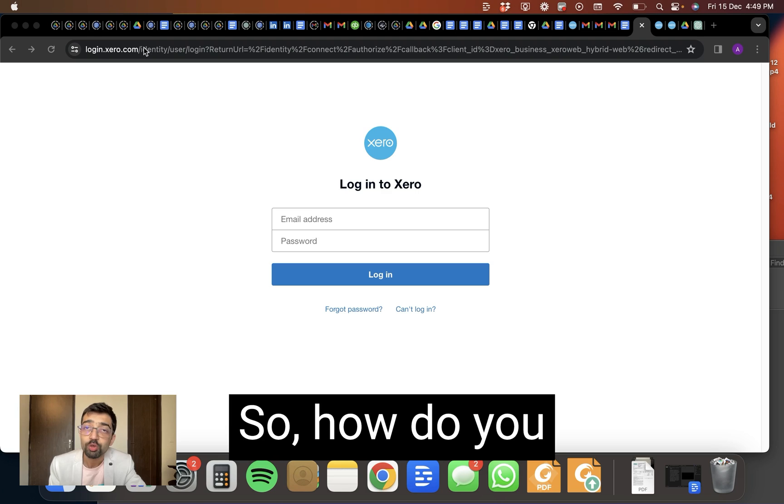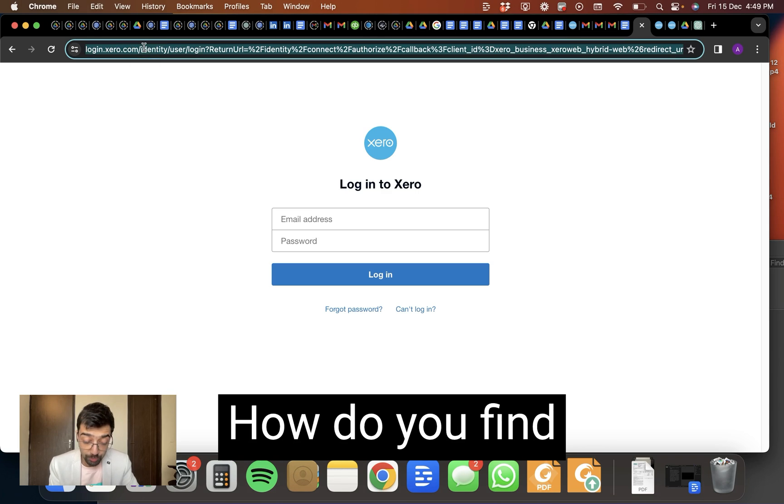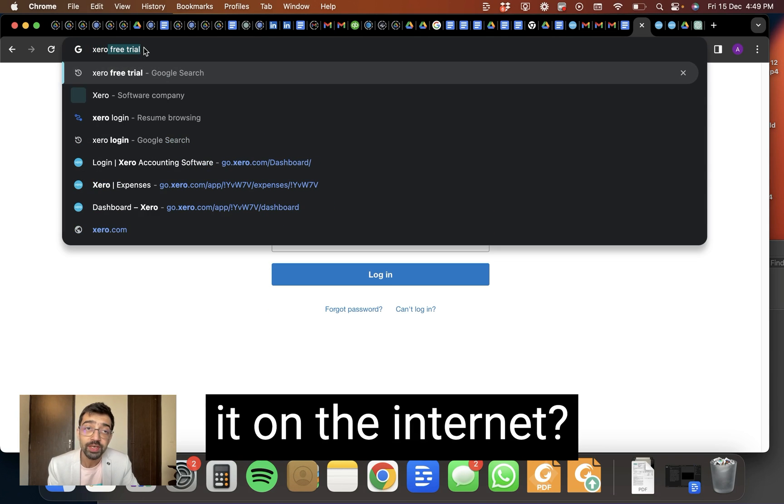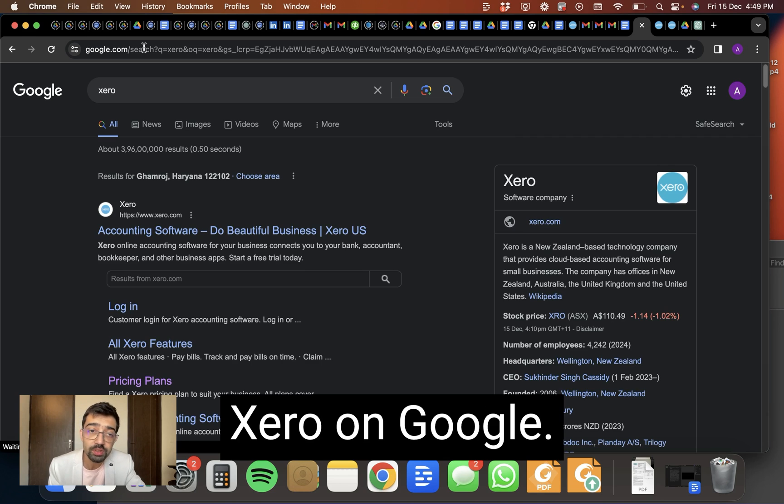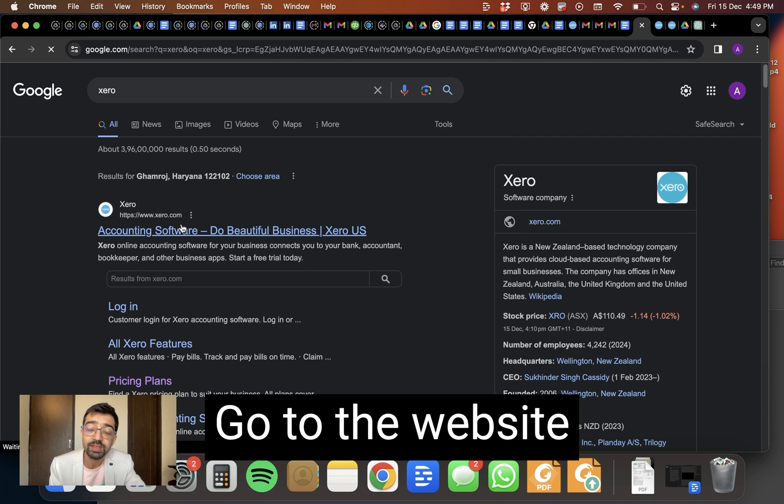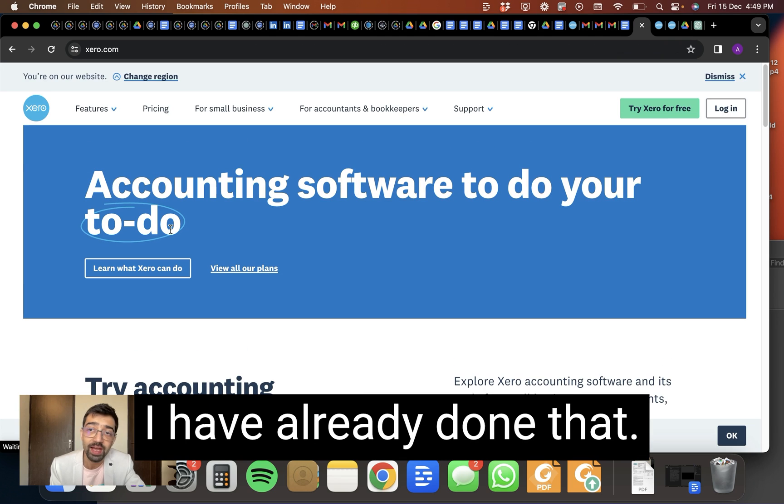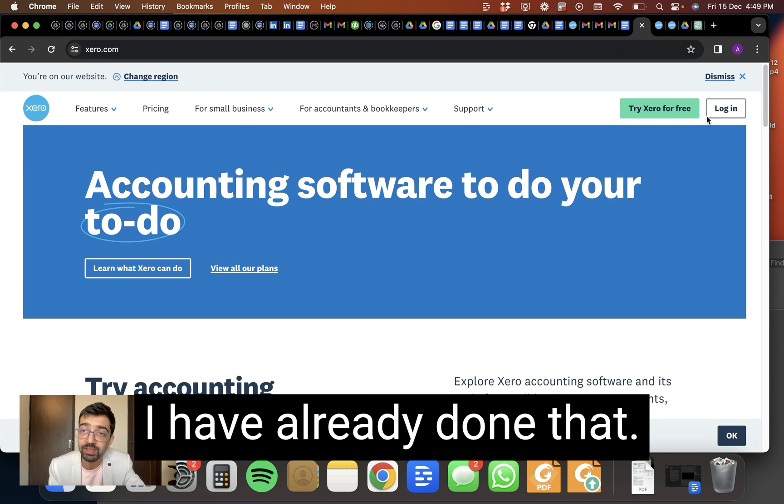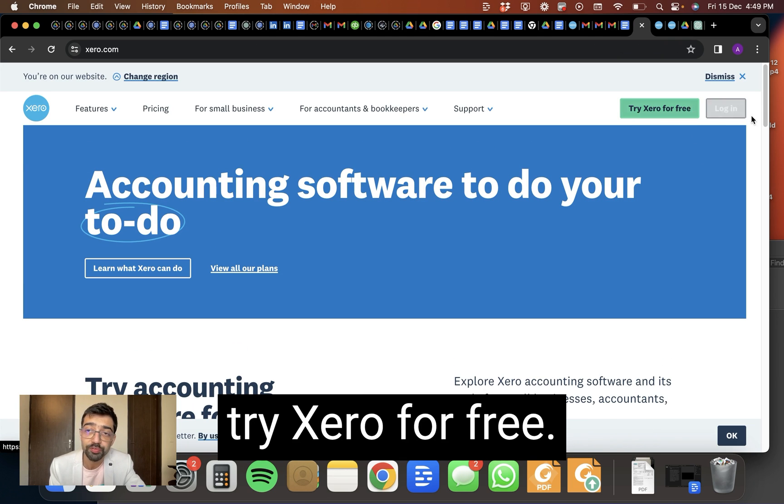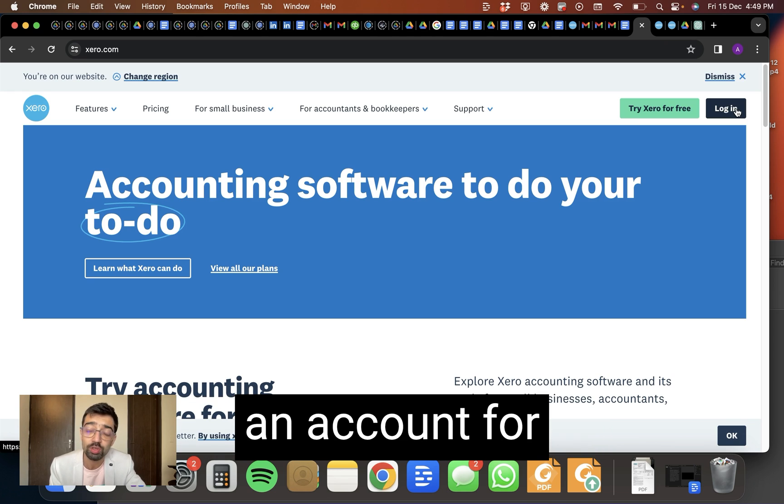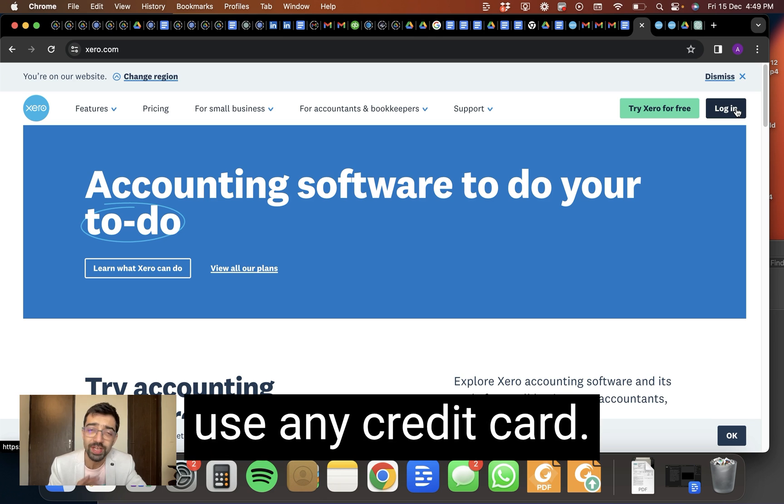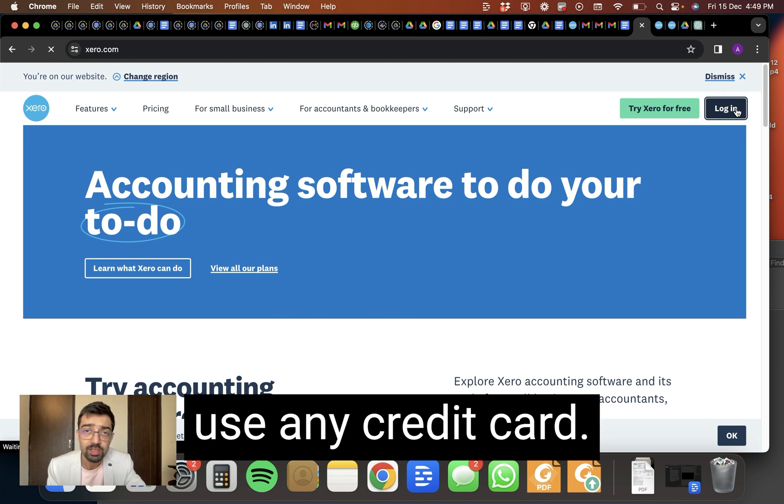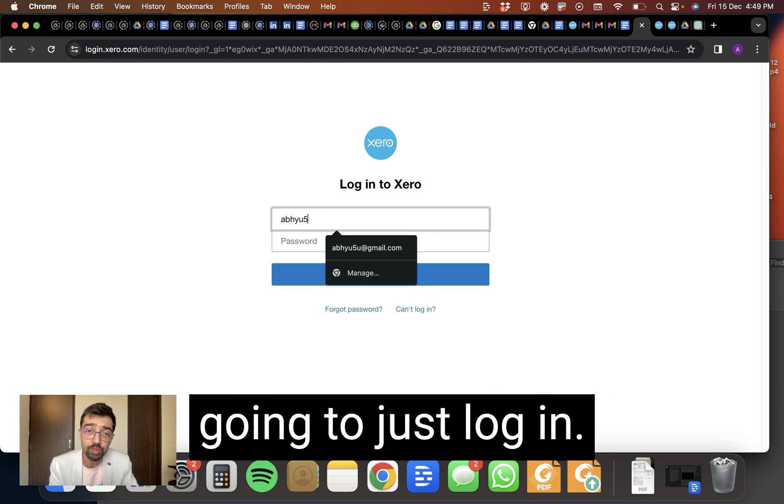So how do you get to Xero? How do you find it on the internet? You can write Xero on Google, go to the website and you can sign up for a free trial. I have already done that. Try Xero for free. It'll ask you to create an account. For 30 days, it's free. You don't have to use any credit card. So I'm using a free account and I'm going to just log in.